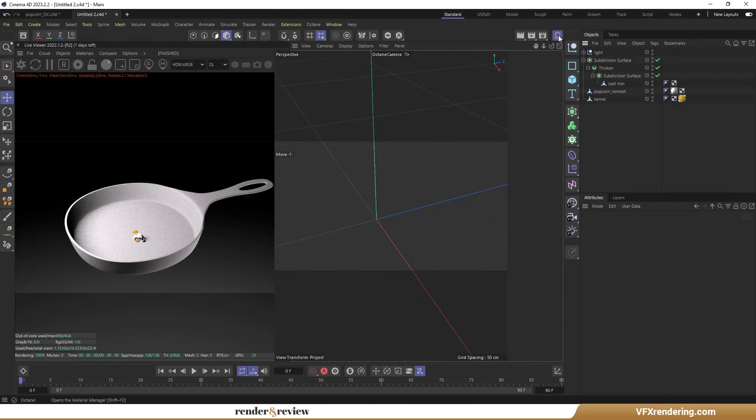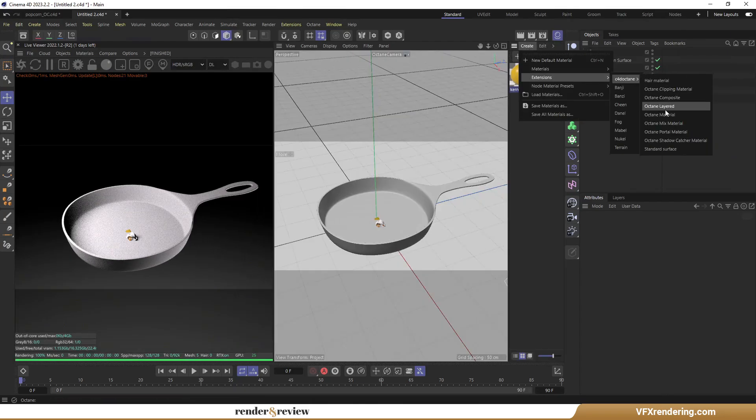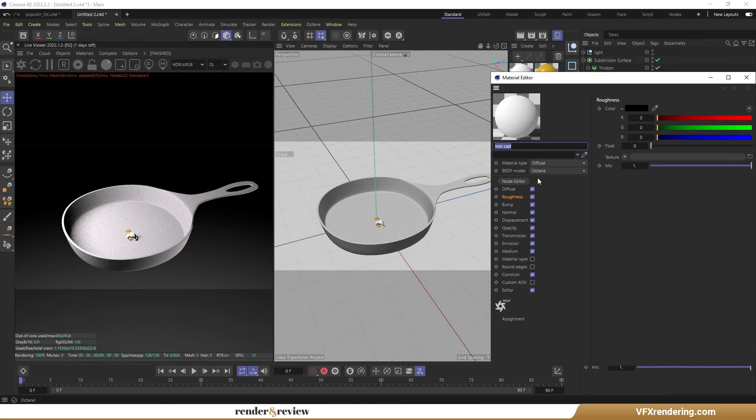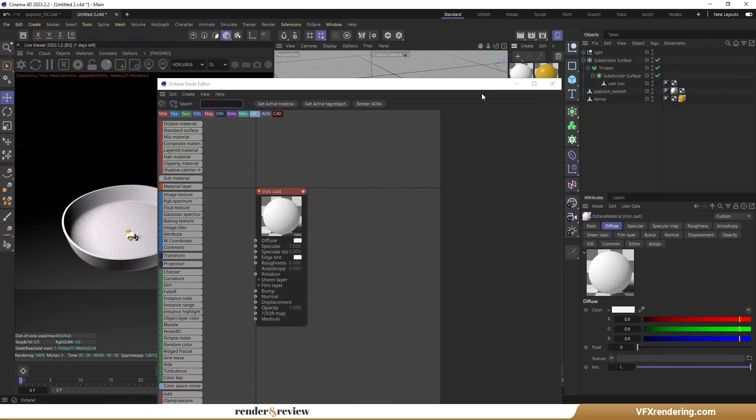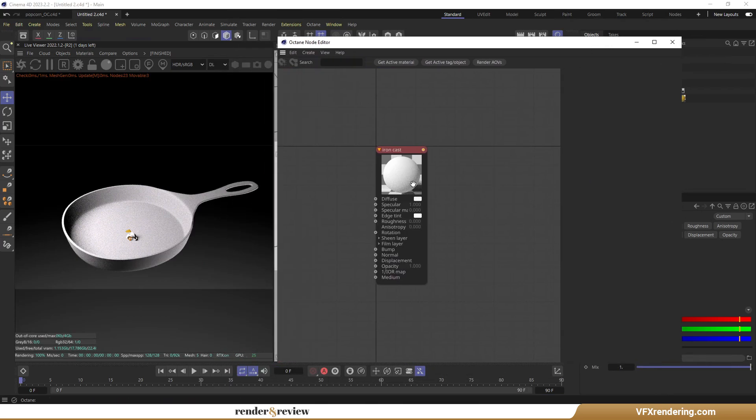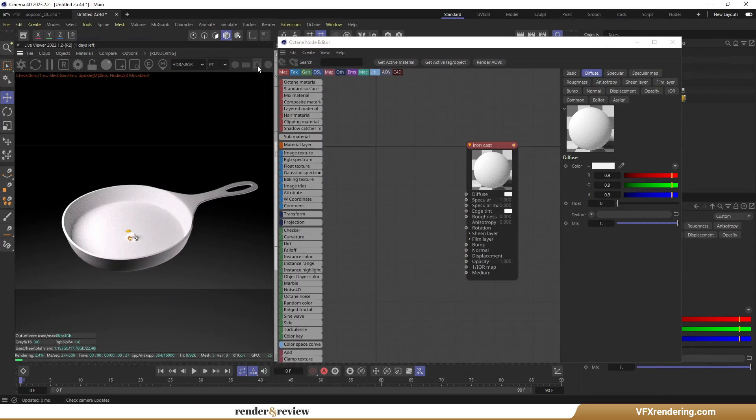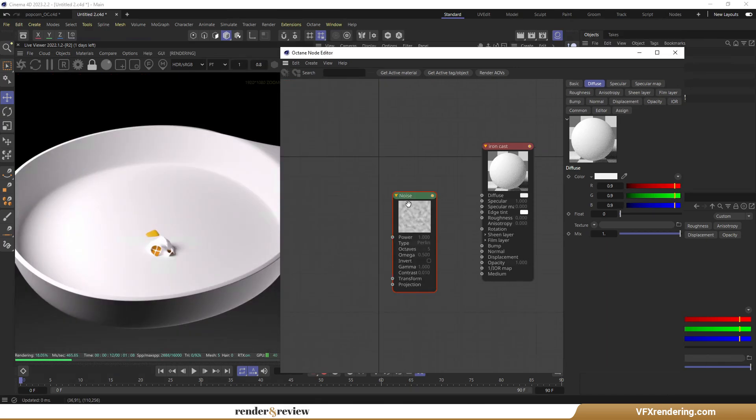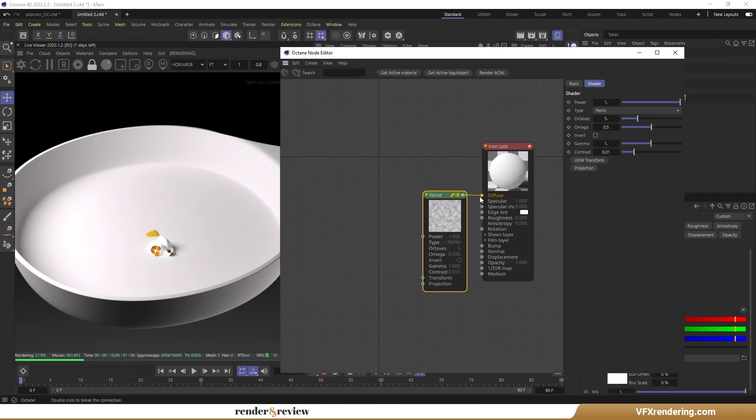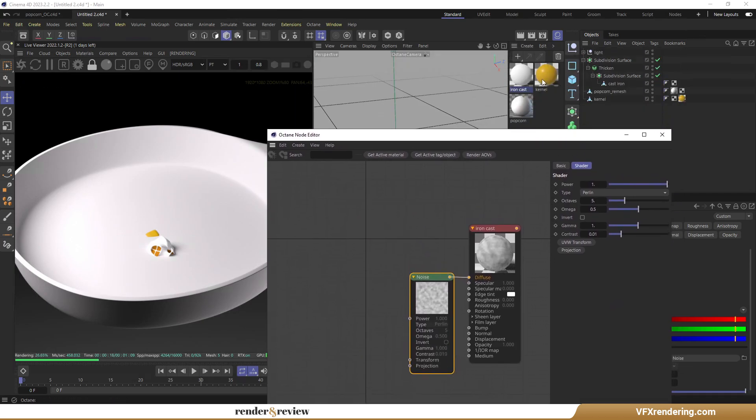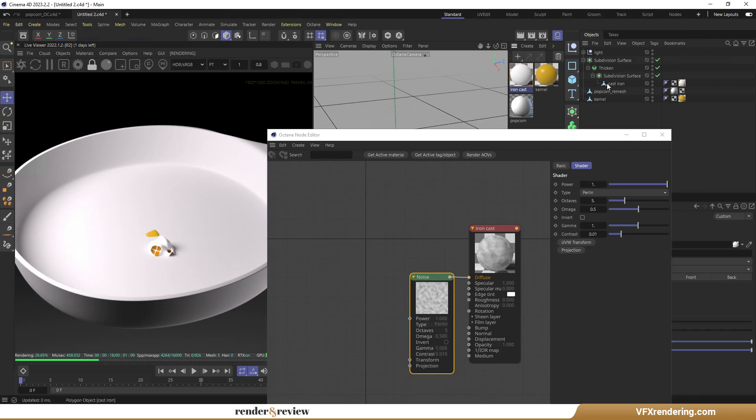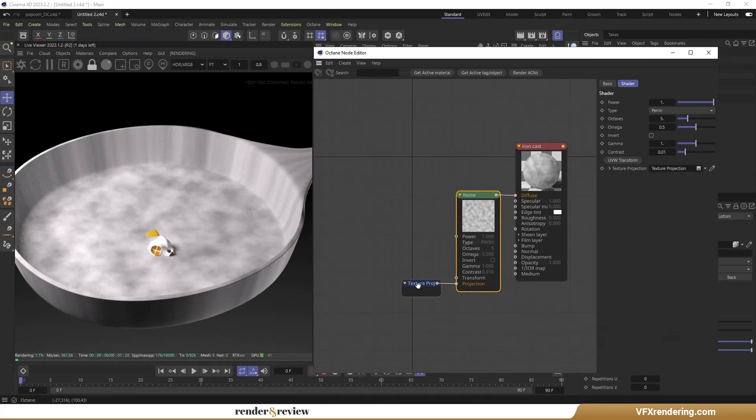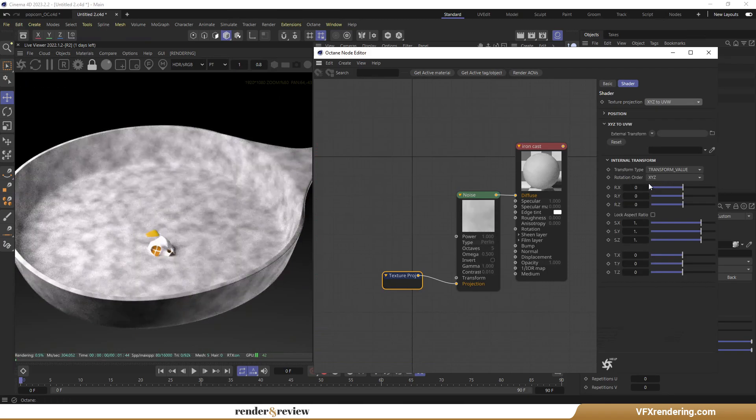I will continue by making the pan material. Create an Octane material and change the material type to Metallic. Add an Octane Noise node and connect to the Diffuse map. Assign materials to objects to see the results. Click Texture Projection to adjust the material size. Change from Mesh UV to XYZ to UVW.